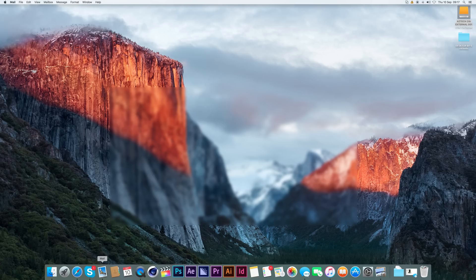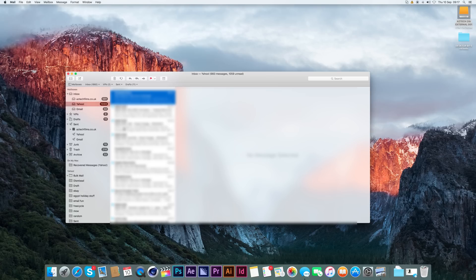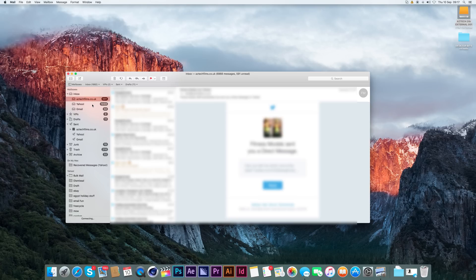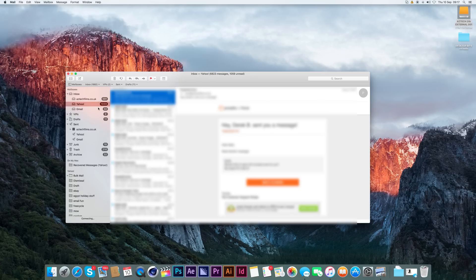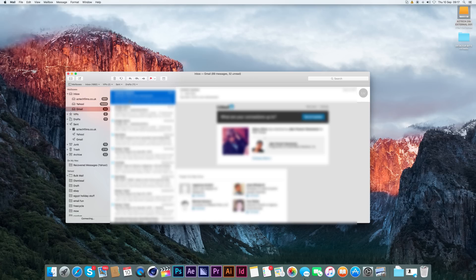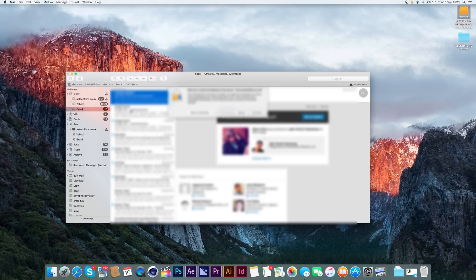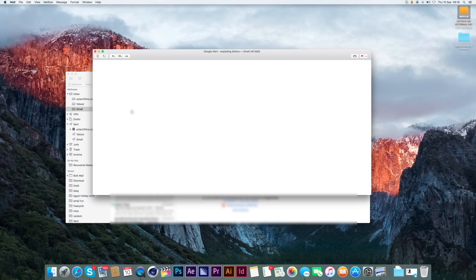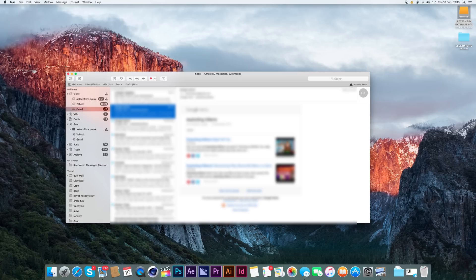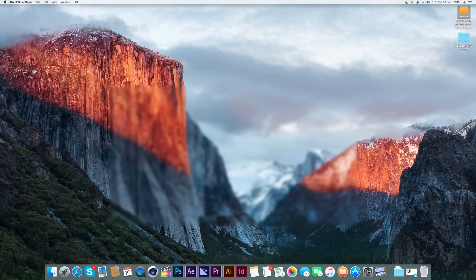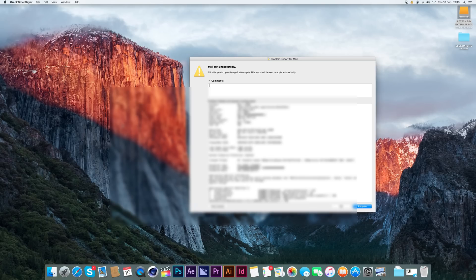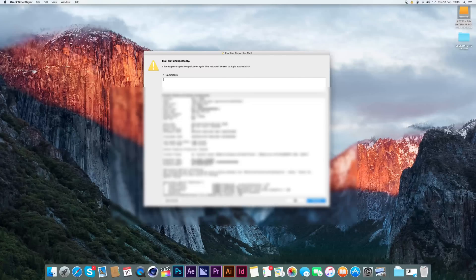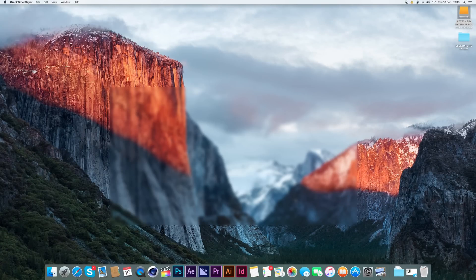You click on mail, open it, and everything seems fine. You start going through your emails and see something you like, and it opens as it would. Then mail will crash. As long as you keep doing this, it'll keep crashing.